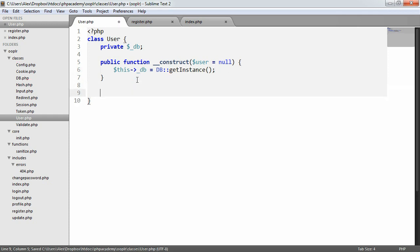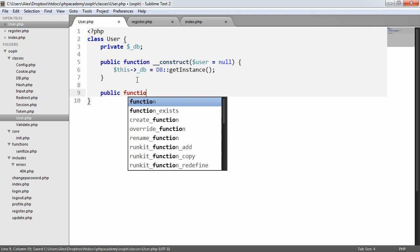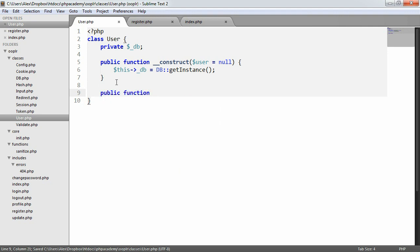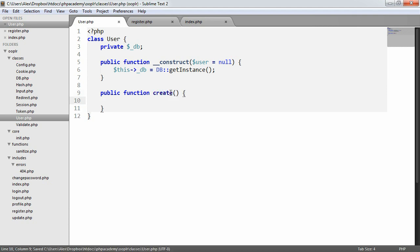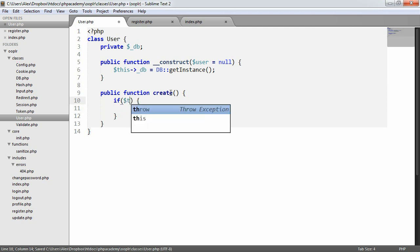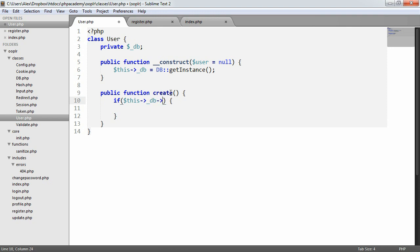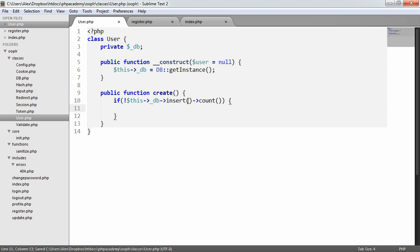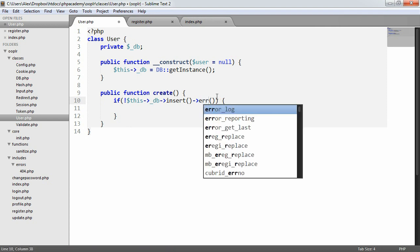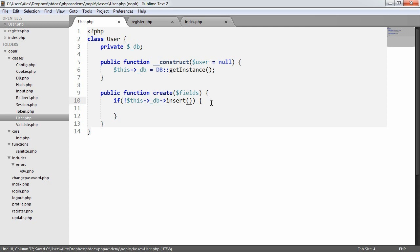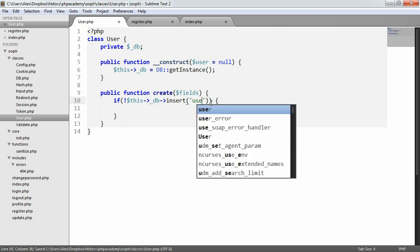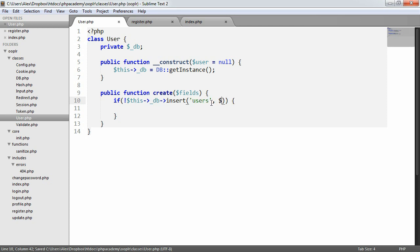So we need another method here, and this is basically going to be the ability to create a user. And it's going to only be three lines long, which is fascinating. So public function create, we're basically going to say if this db insert. In here we want to obviously define what fields we want to apply when we create a user. We know that we want to apply this to the users table and we want to apply the fields.